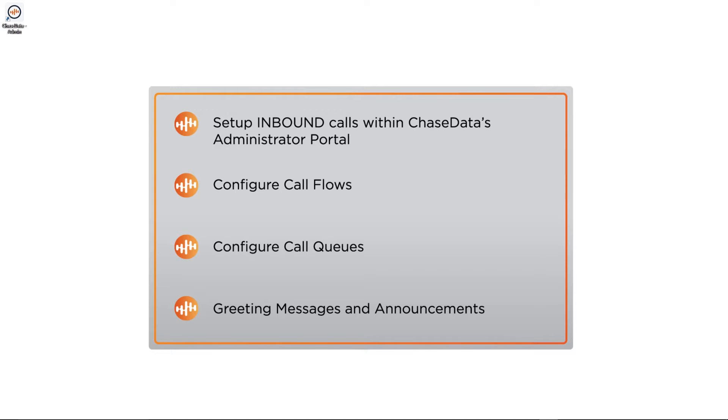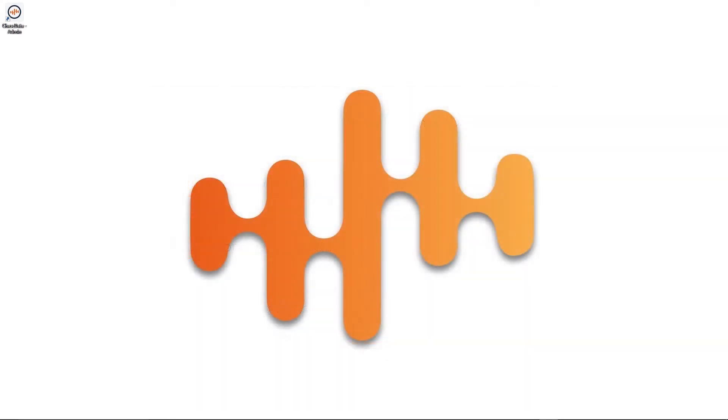We will review topics such as how to set up call flows and how to prioritize calls for each department in your company using call queues, as well as setting up greeting messages and announcements.